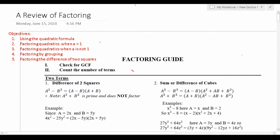Welcome YouTubers to another episode in my Grammar Hero series. In today's video we're going to continue reviewing all the factoring techniques with which you must be familiar in order to do your best on the ASVAB's mathematics knowledge subtest.